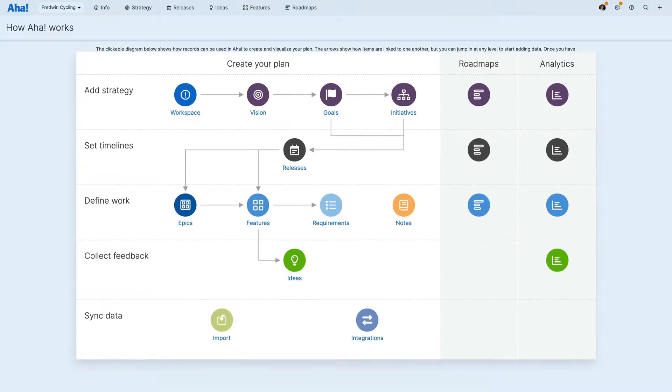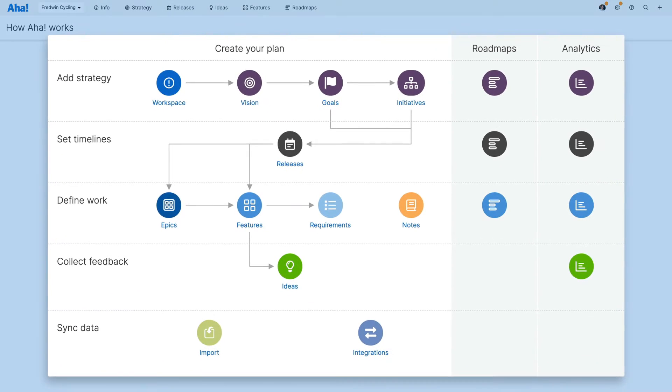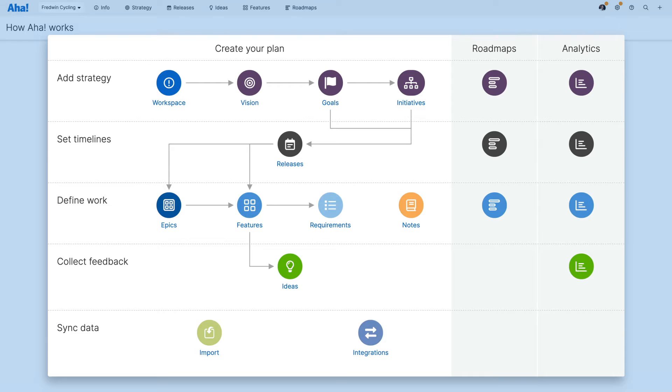Here you can see an illustration of the Aha data model. We're using a product workspace as our example. Depending on your workspace type or any customizations you have made to your account, the labels in your workspace may be different.